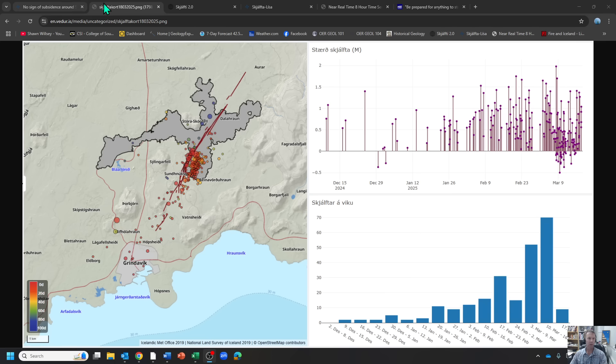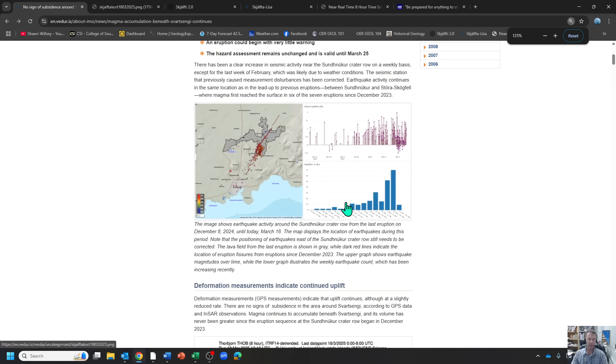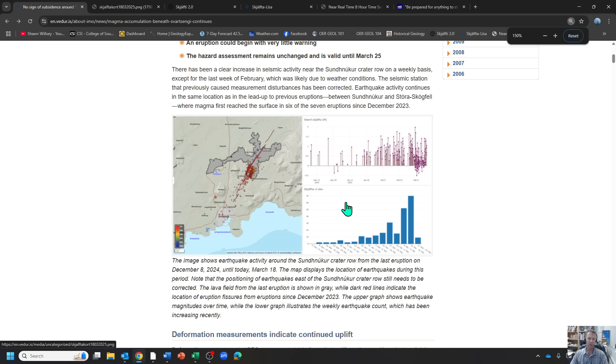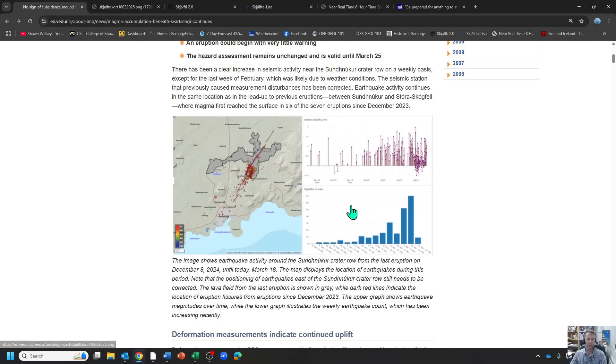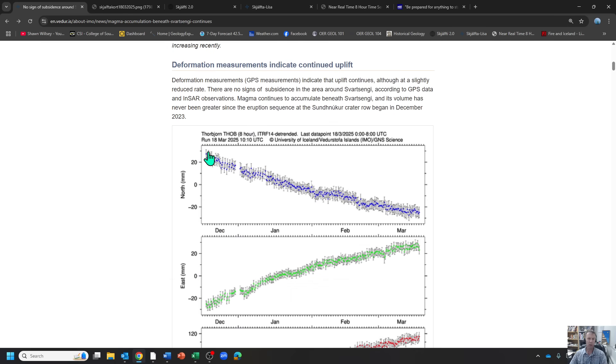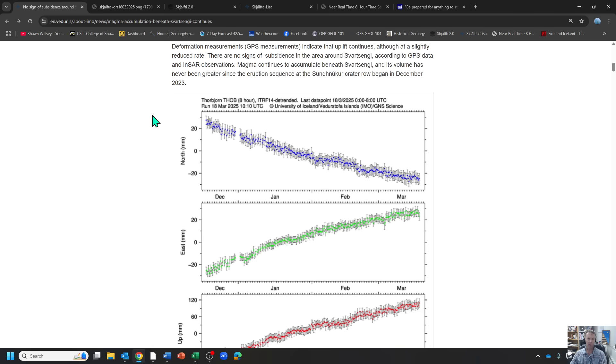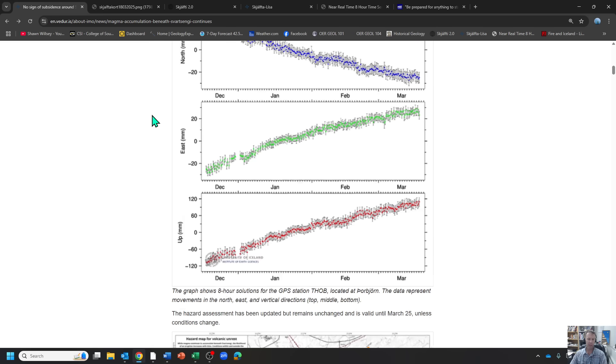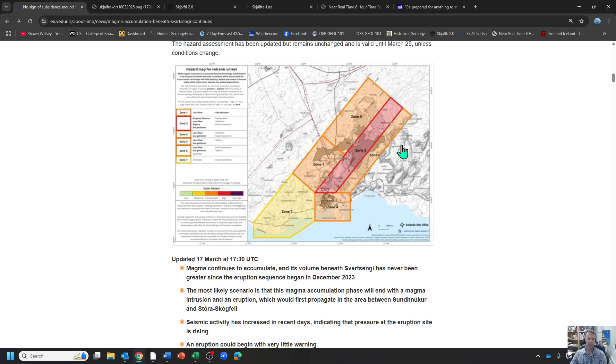Going back to the Met Office update, I think that was most of the information here. They do talk about the deformation measurements still show uplift. Uplift continues, although at a slightly reduced rate. There's no signs of subsidence in the area around Svart-Senghi. According to GPS and INSAR observations, magma continues to accumulate and the volume has never been greater since the whole thing began December 2023. Hazard map is still the same as well.